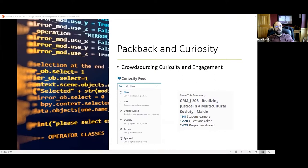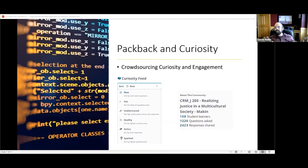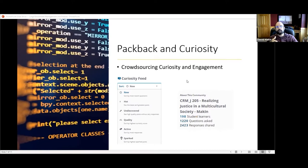I tell them: ask one question and attempt to answer two questions from peers. When I checked today, I had 1,700 questions asked and almost 3,400 questions responded to. What I appreciate about Packback is it really streamlines my ability to identify high-quality, high-curiosity posts, and the whole course is built around that community of curiosity.